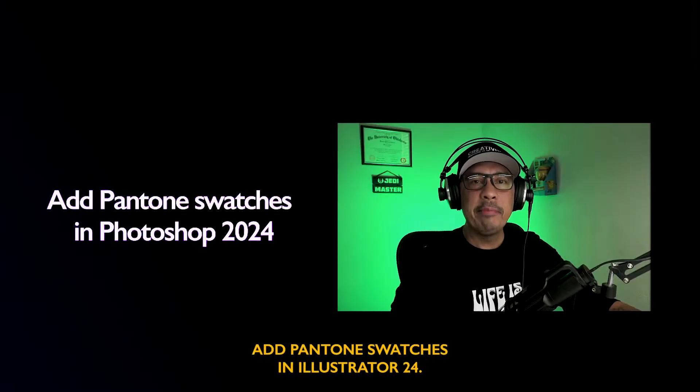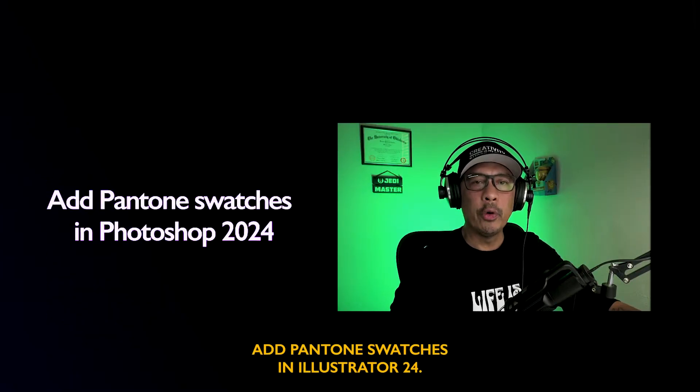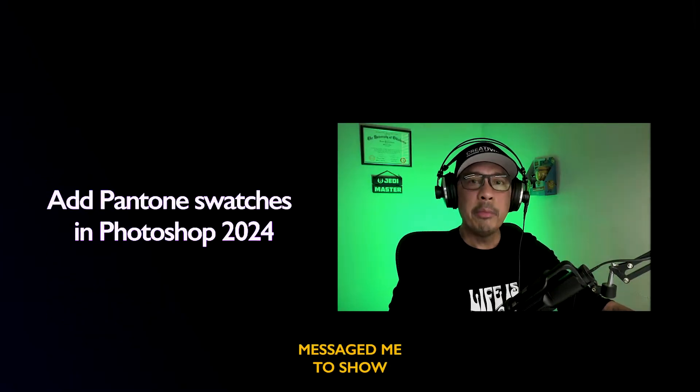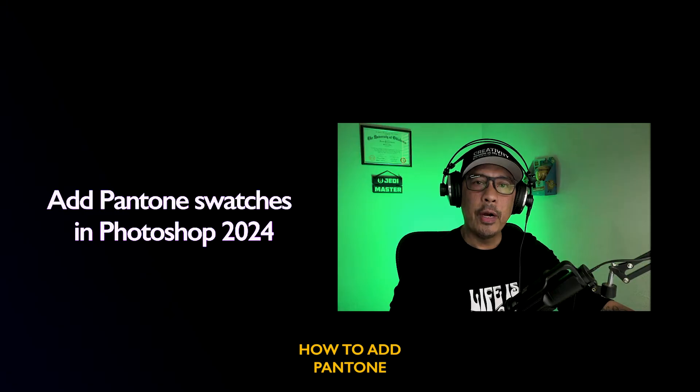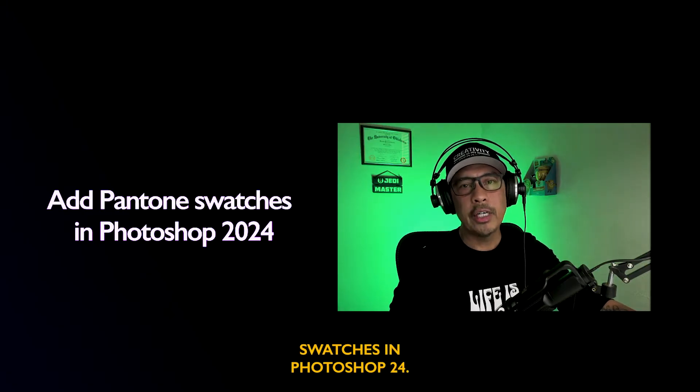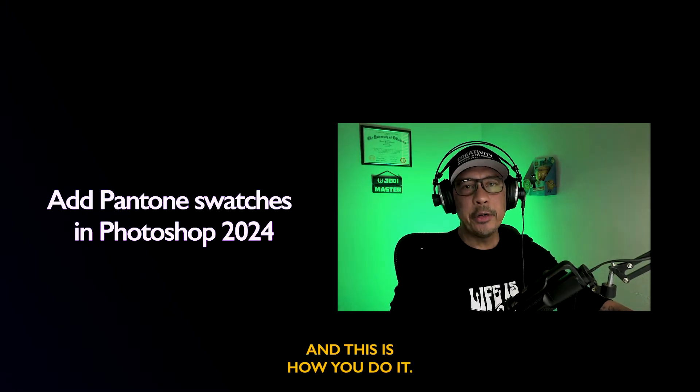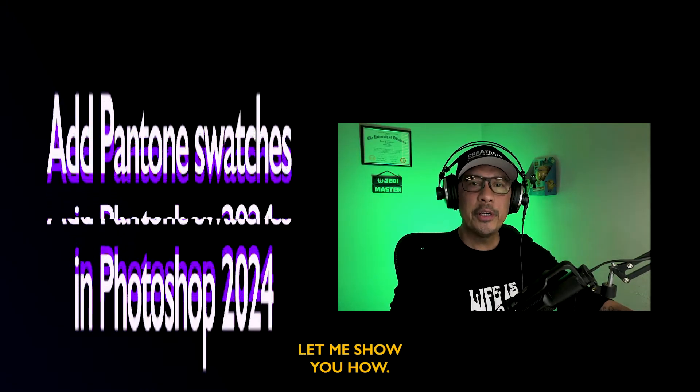Since I shared how to add Pantone swatches in Illustrator 24, some of you messaged me to show how to add Pantone swatches in Photoshop 24. And this is how you do it. Let me show you how.